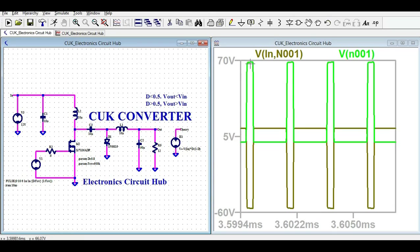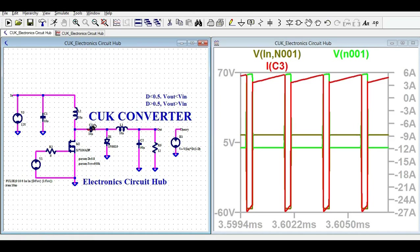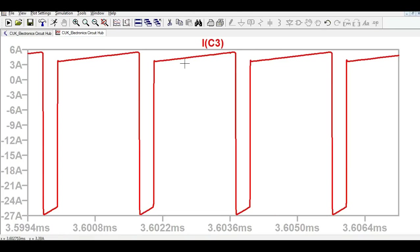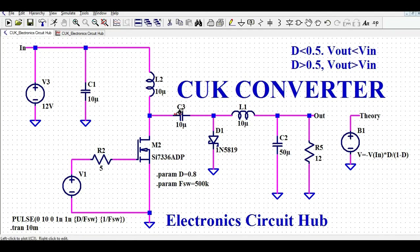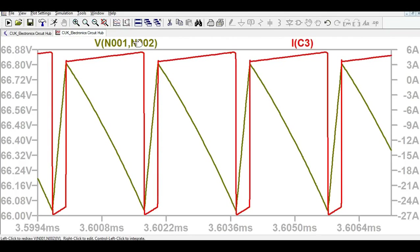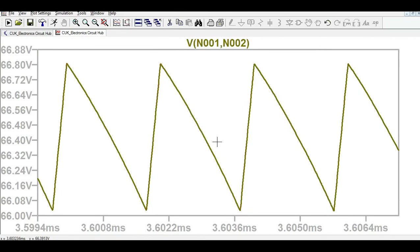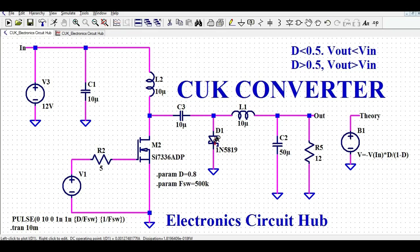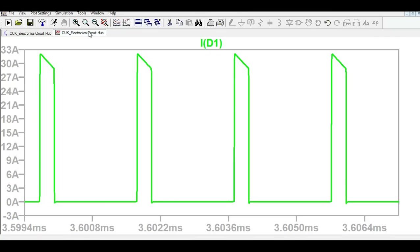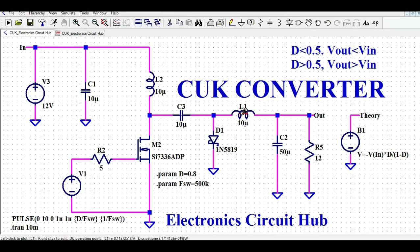Let me show the voltage across the inductor, and also the drain-to-source voltage in green. Next, here is the current flowing through capacitor C3, and then the voltage across that capacitor. Now let me show the current through diode D1 — it ramps up and is very high, around 32 to 33 amps.